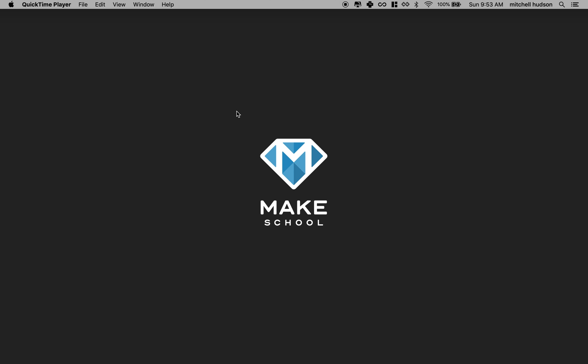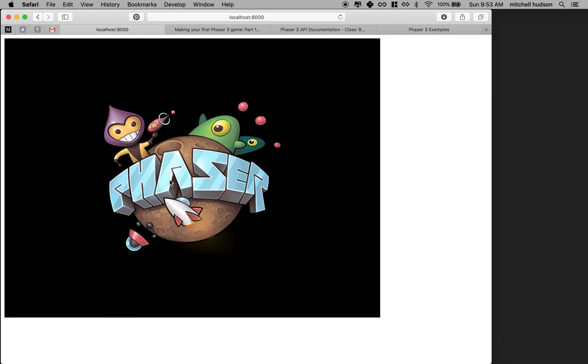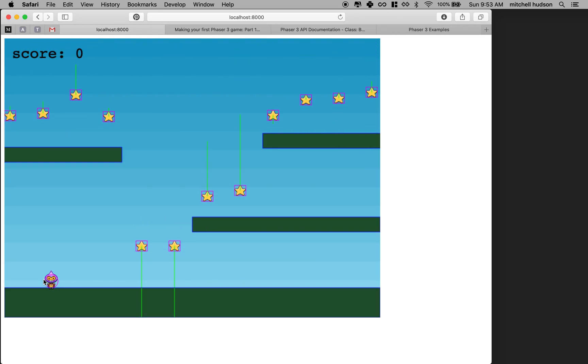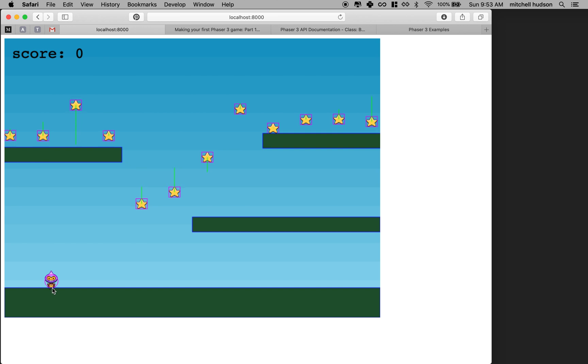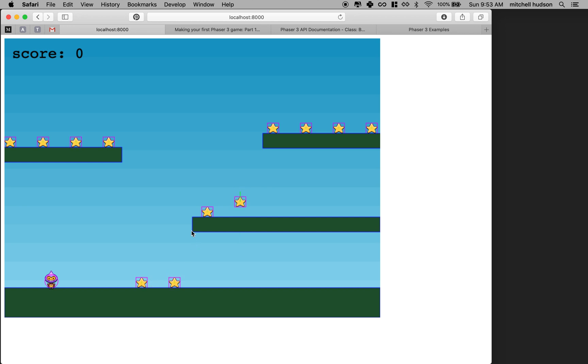Hi again. Let's continue discussing Phaser. So far we've got the game here. We've got the characters represented by a circle. What I want to do now is I want to use a circle body for the stars and the bomb.